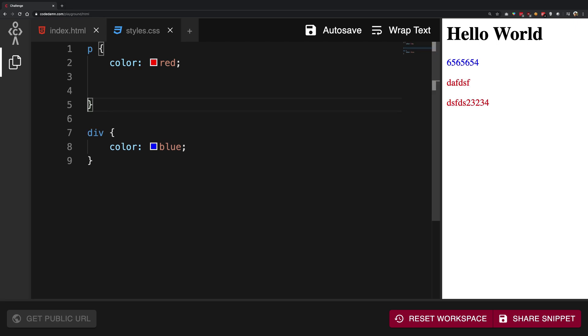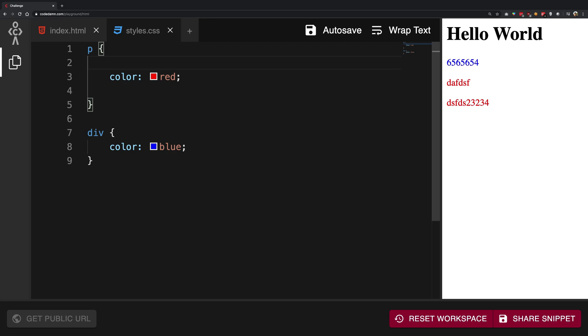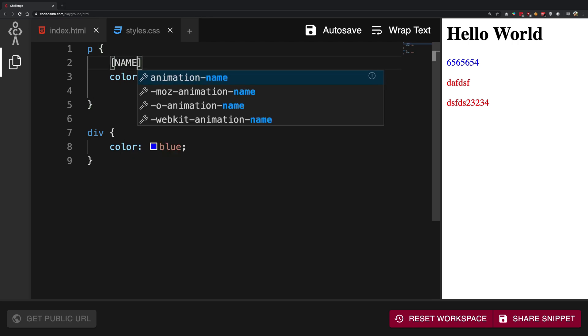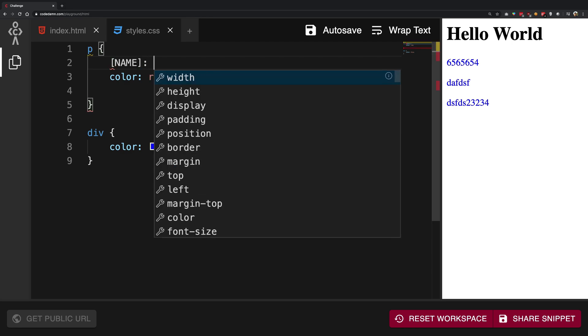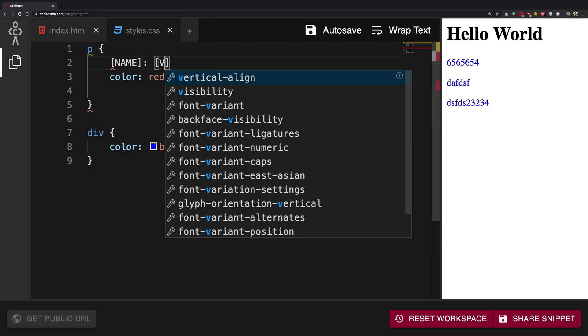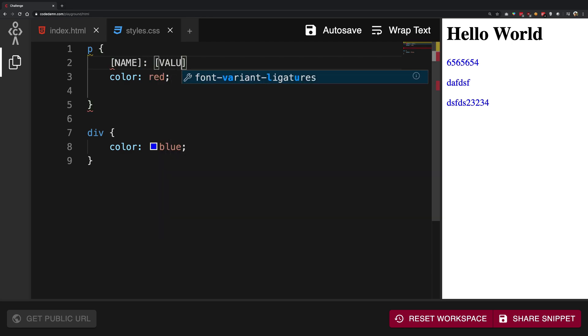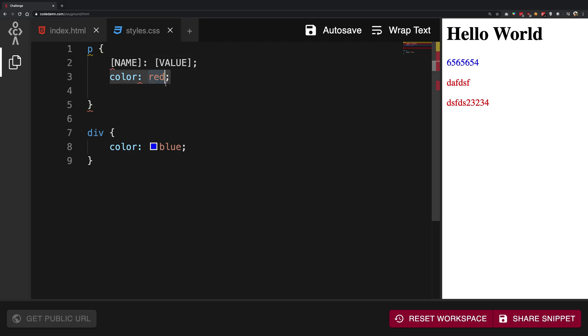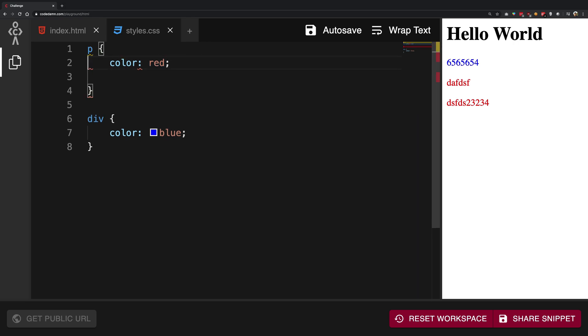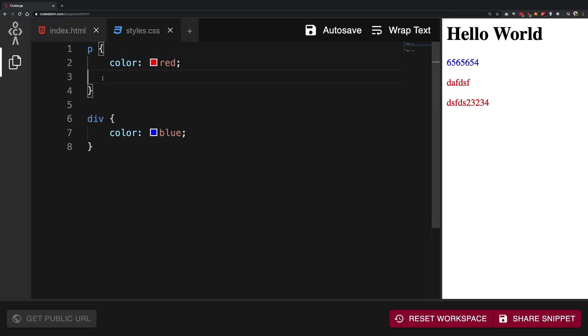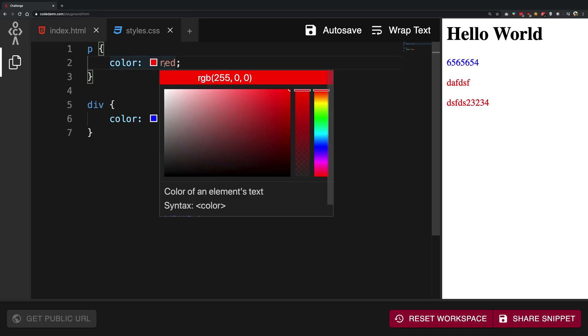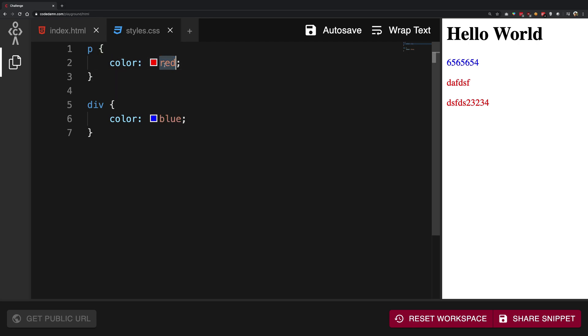So what I wanted to tell you is how a property looks like. A property has a name, a colon, and then a value. And you never ever write the value inside quotes in CSS because it's pretty much obvious to CSS what you're saying in almost all the cases.